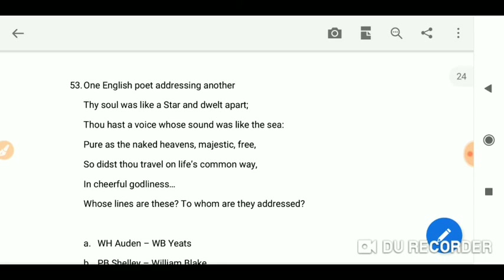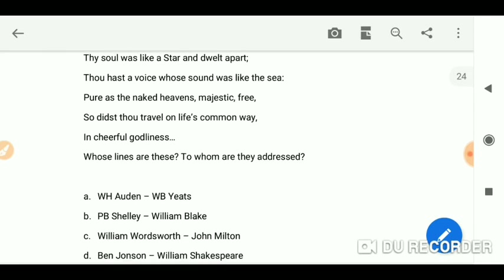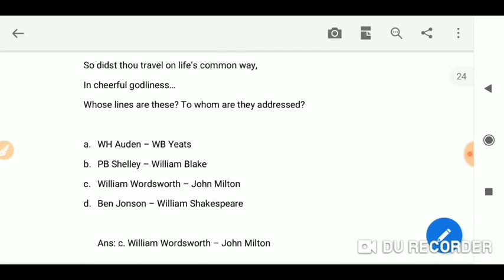One English poet addressing another: 'Thy soul was like a star and dwelt apart; thou hast a voice whose sound was like the sea, pure as the naked heavens, majestic, free; so didst thou travel on life's common way in cheerful godliness.' Whose lines are these, and to whom are they addressed? William Wordsworth to John Milton.